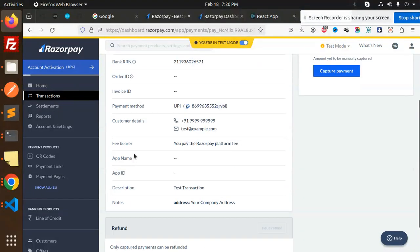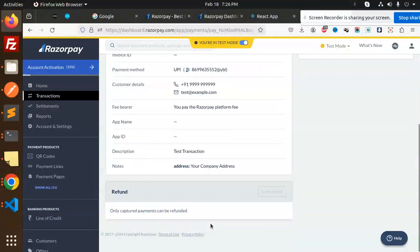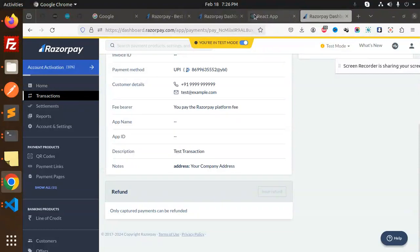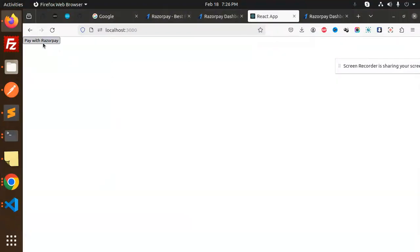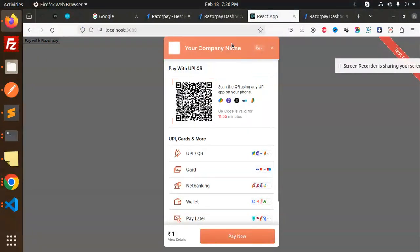If I go to transactions, here we have the transaction part. You can add your company name - everything is coming here. You can add app ID if you want, anything you can add - your company address and everything. When I do the Razorpay capture, you can see your company name is coming here.